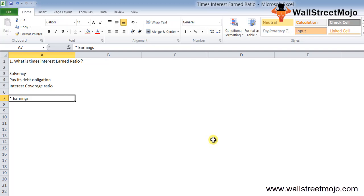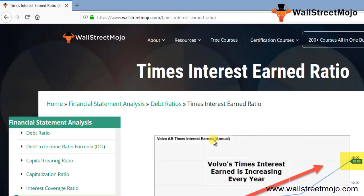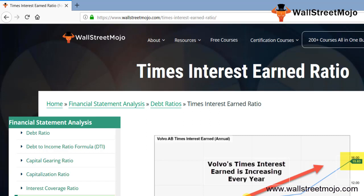From the chart of Volvo, we note that Volvo's times interest earned has been steadily increasing over time. This is a very good situation due to the company's increasing capacity to pay interest. You can see from 2014 to 2017, the graph is just going up.